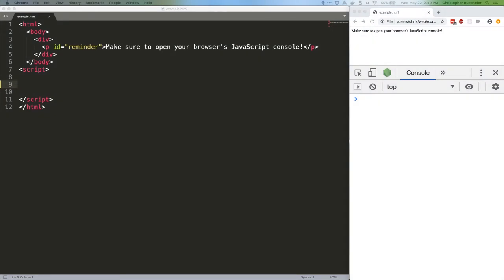Today we're going to take a quick look at the IIFE, often pronounced iffy, or immediately invoked function expression. That's a semi-alarming term for something that's actually pretty straightforward.